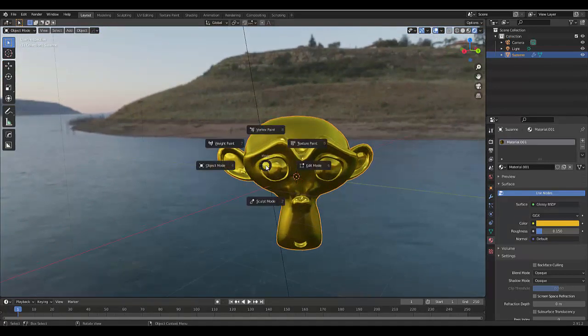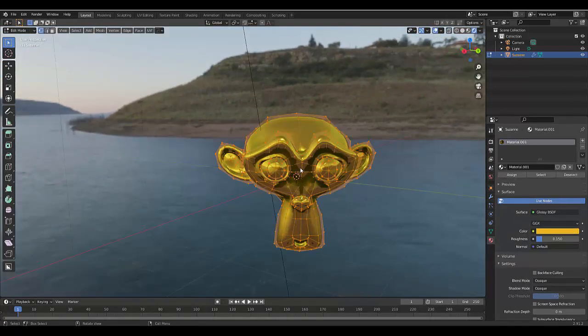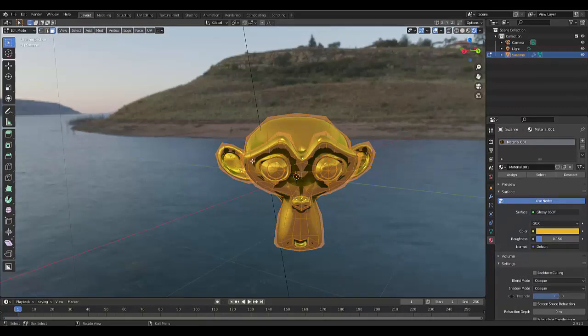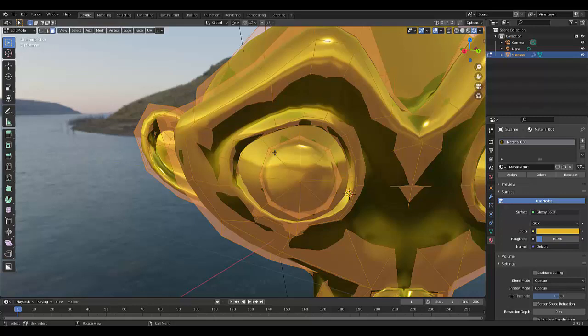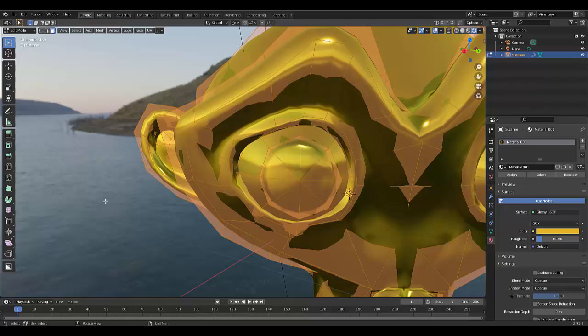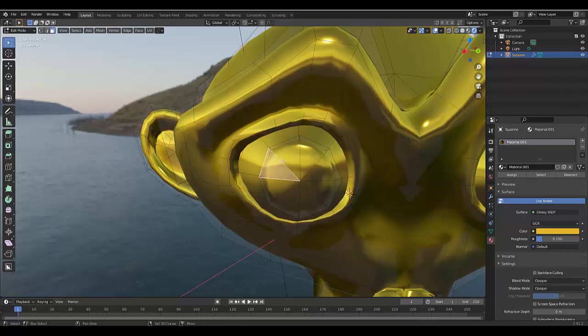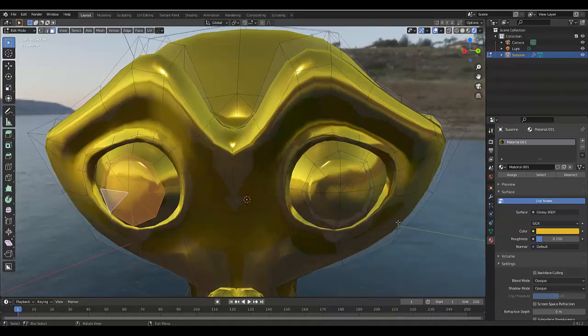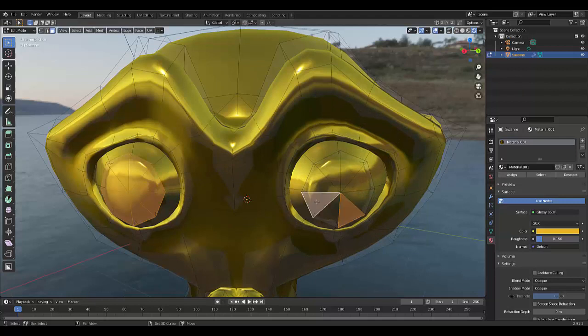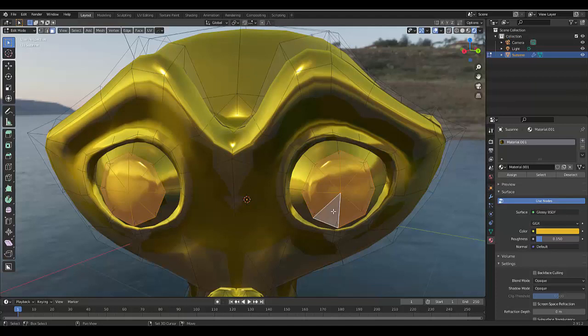We can press Tab to go into Edit Mode, press 3 to choose Face Select, and choose the faces that you want to be a different material. In this case, I'm going to press Shift and deselect everything, then press Shift and select all the parts that I want to be a different color. So I'm selecting them now. Let's say we want the eyes to be like a stainless steel silver look.